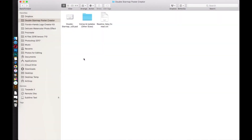The first thing you should do is download the actual product folder. It's going to be a zip file, so after it's downloaded just unzip it. Inside you'll find a Photoshop document, a little folder, and a readme. This document is the 8x10 or 16x20 size poster template. If you want to use the A2, A3, or A4 size, it's in the extras and updates folder.